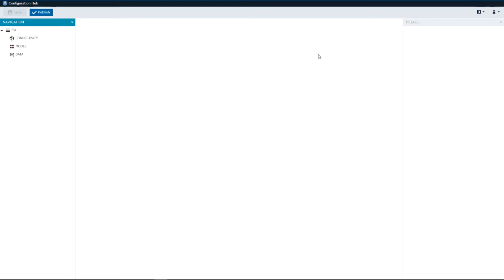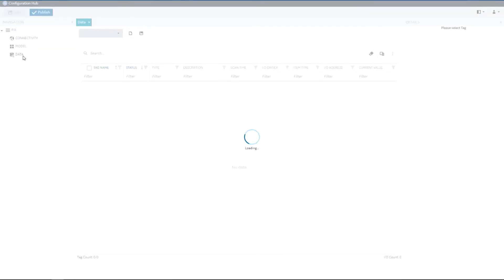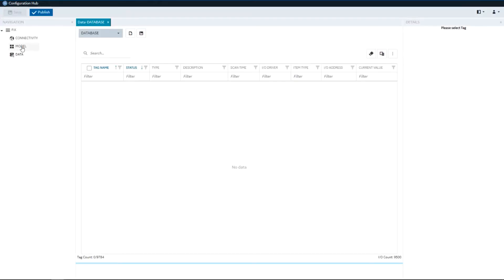Initially you'll see that we have a navigation panel that lets you navigate through the project capabilities for editing that project. Let's start with the Tag Database which lets you edit and work with Tag Database in iFIX.